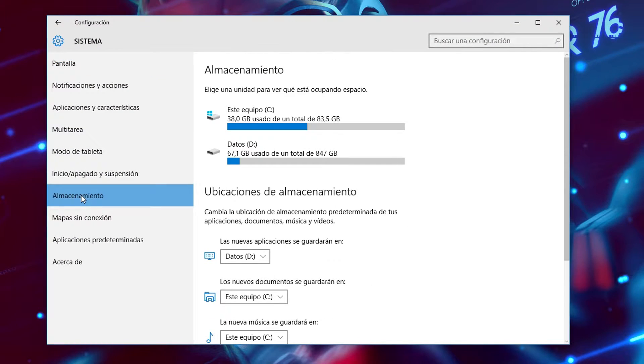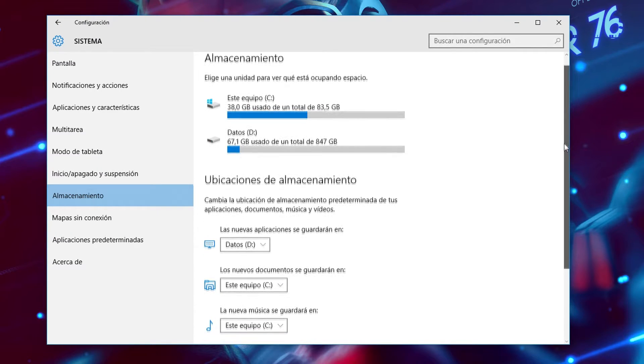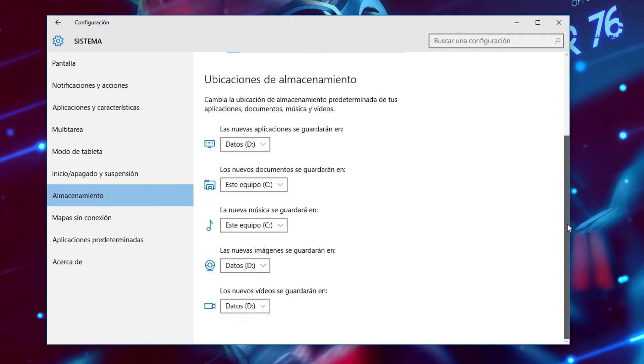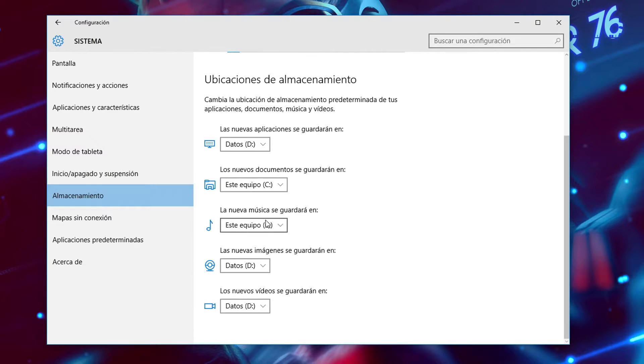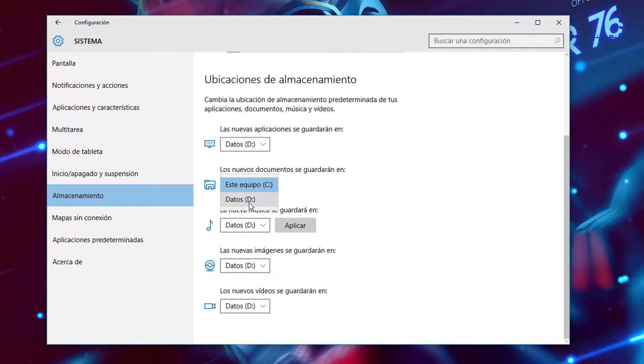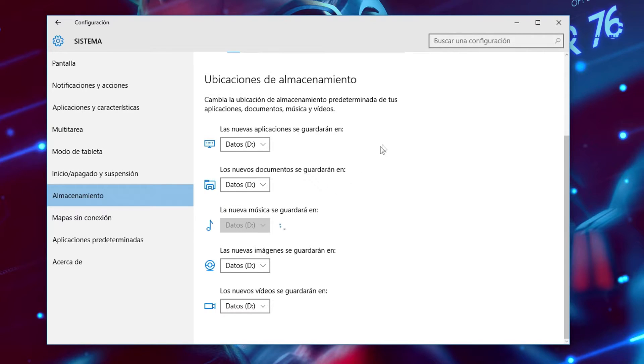you can see here there are options to choose where you will keep your applications and documents and pictures, music, etc. So what you're going to do is select all of them and click on data. This way when you download music or when you create new files, those will be created on your data drive.